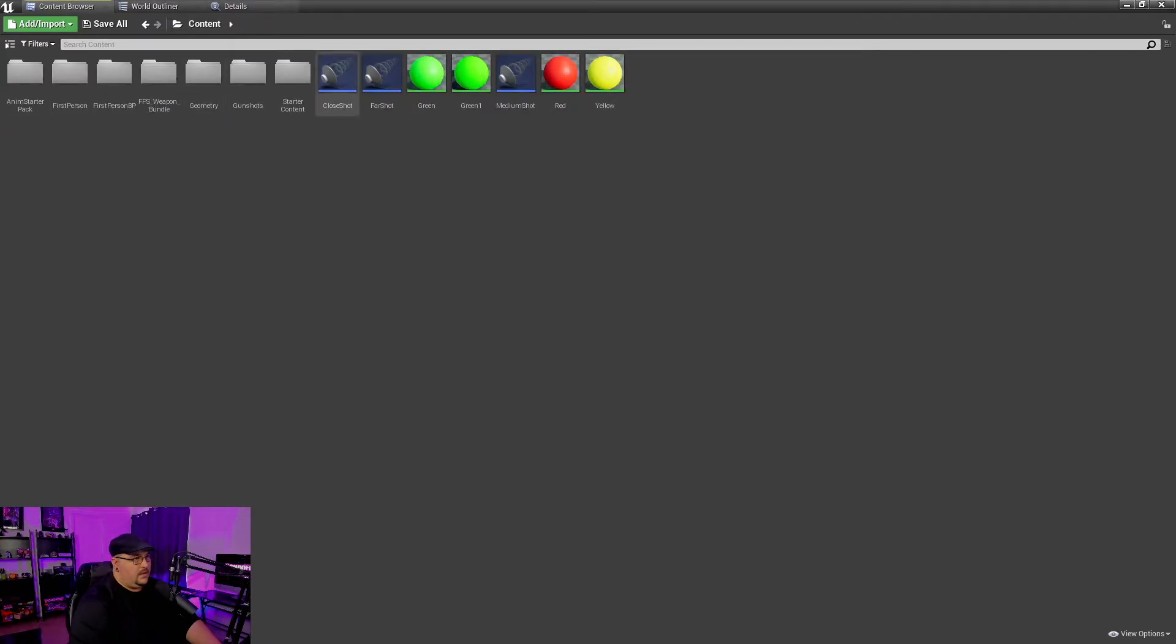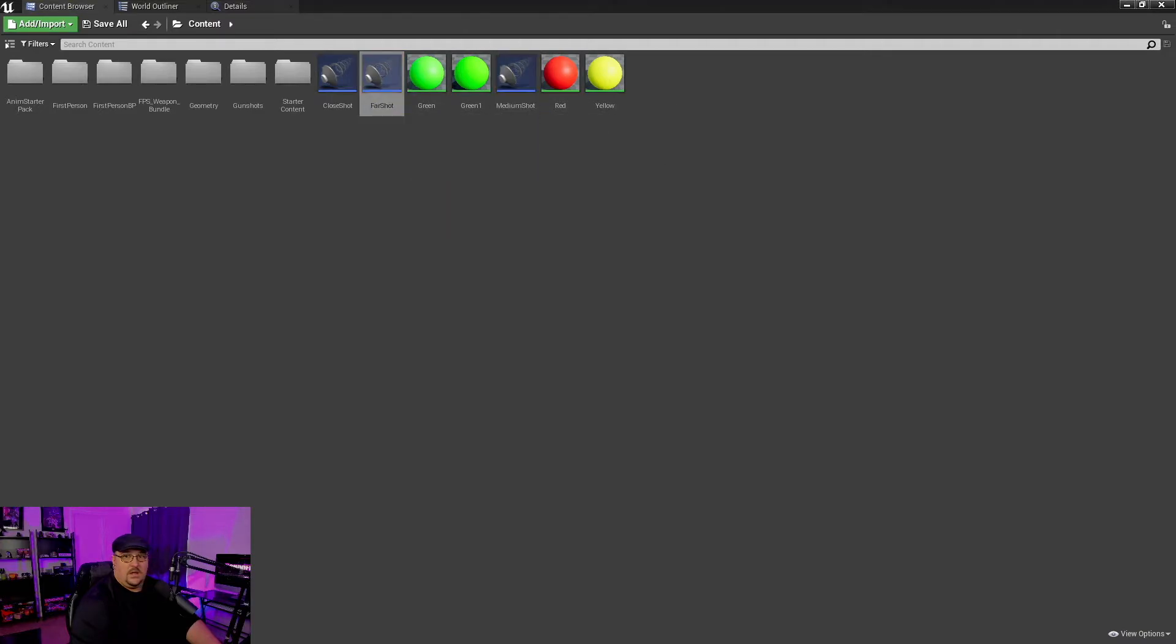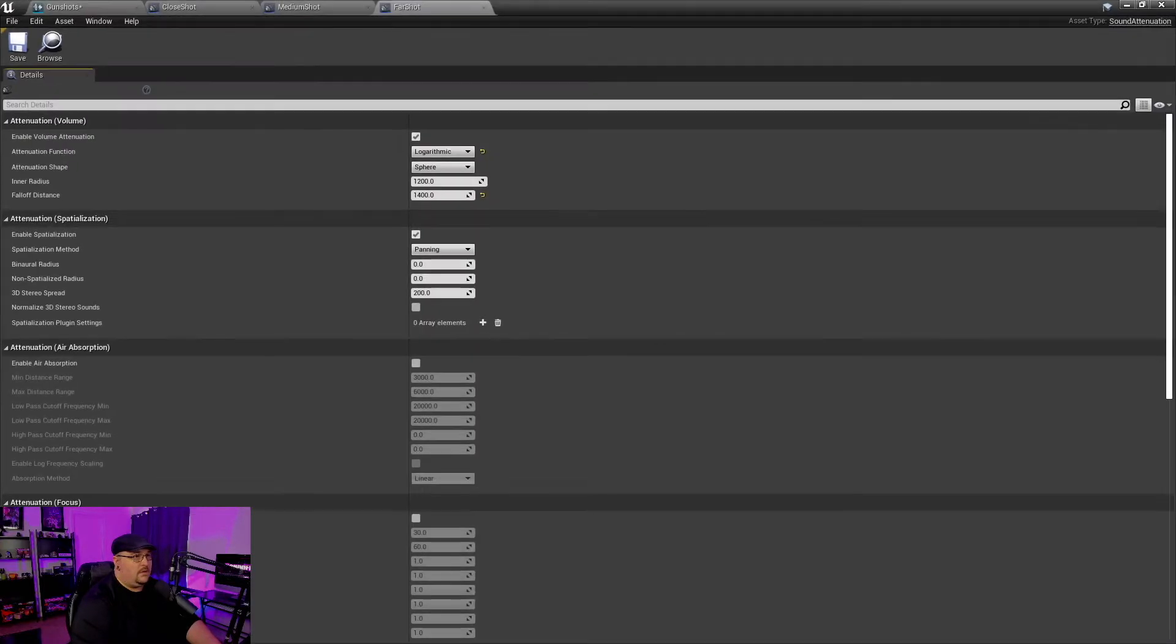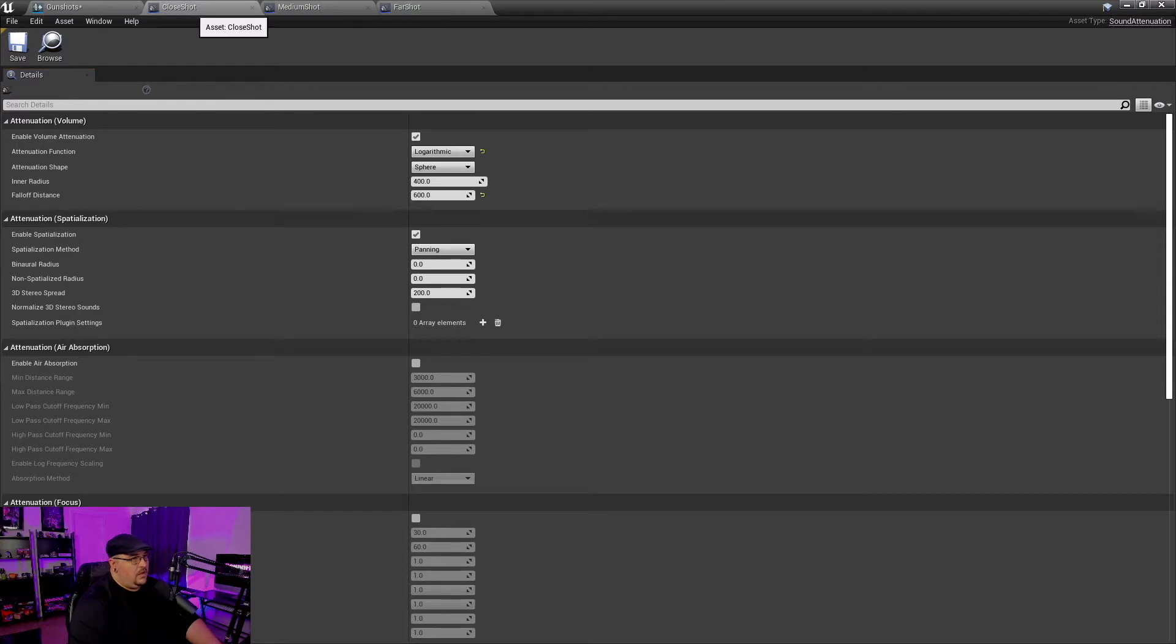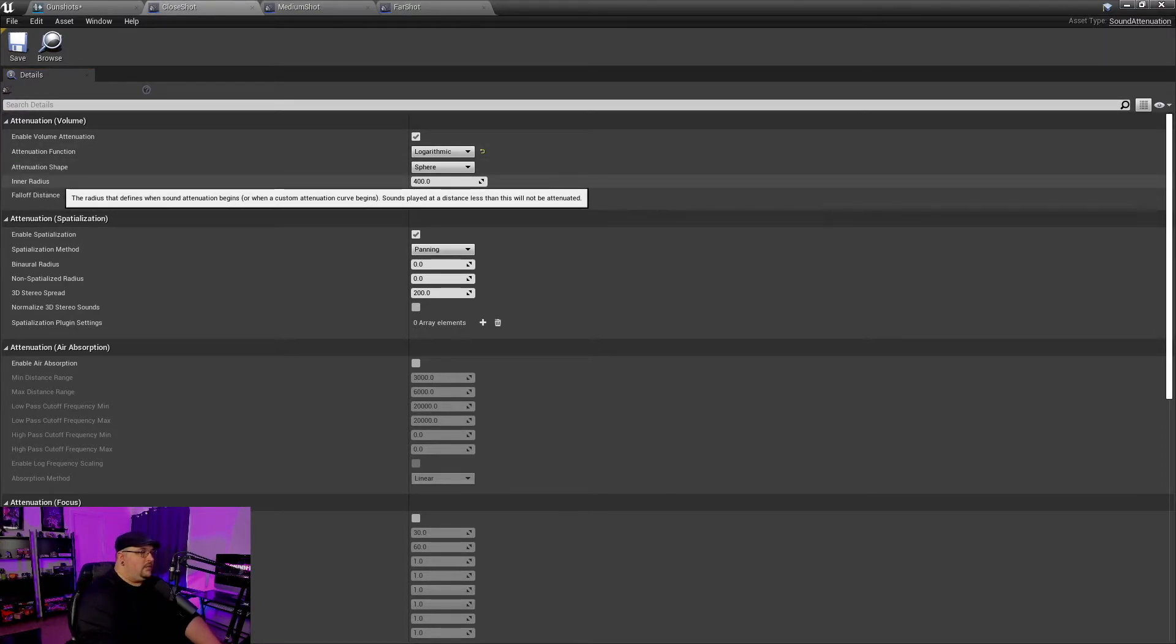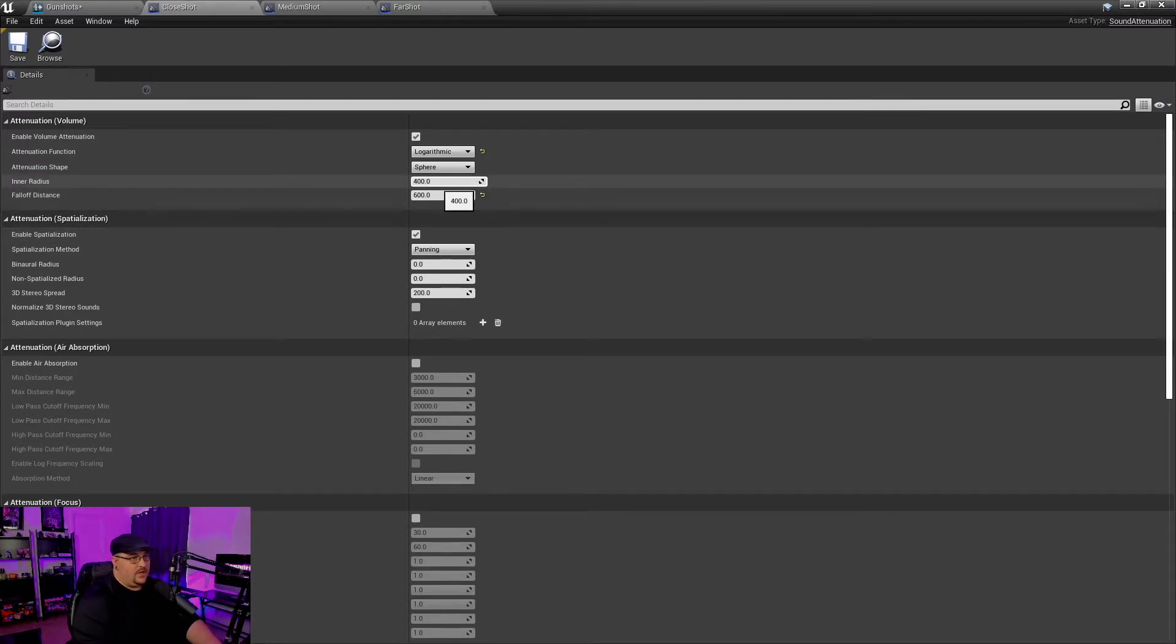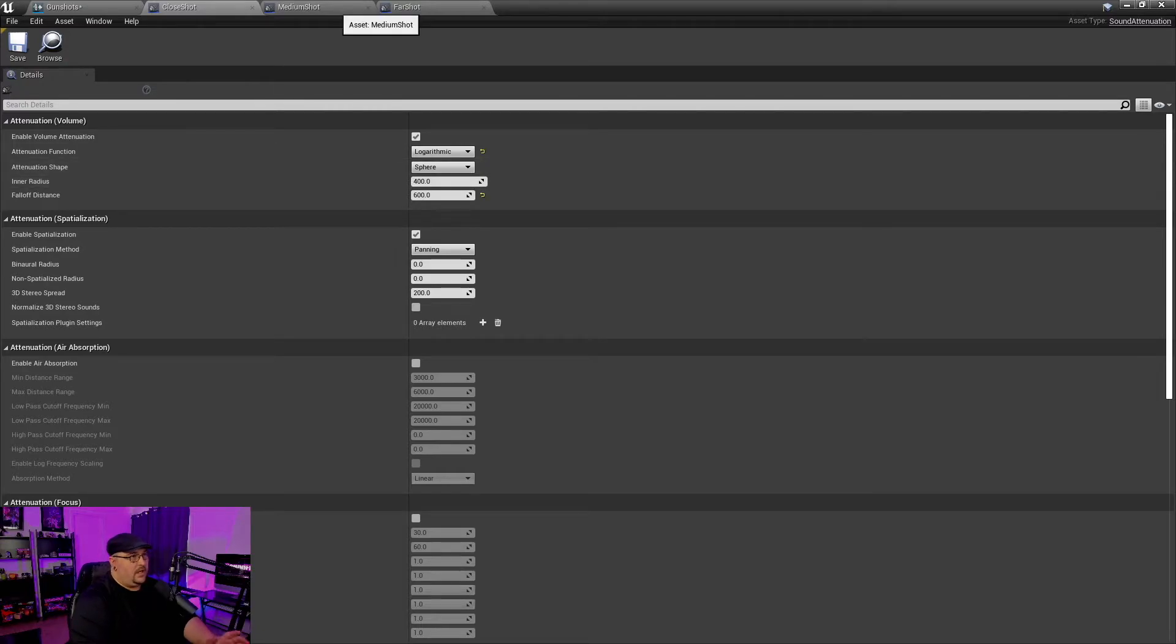And I've got a close, a medium, and a far. And basically what you want to do is you want to change your inner radius and your fall off distance. Now I've just got some arbitrary numbers in here. You're going to want to change this depending on whatever project you're working on.